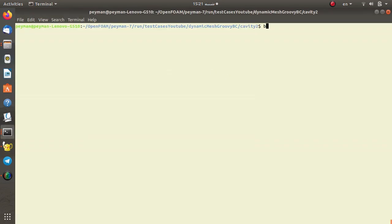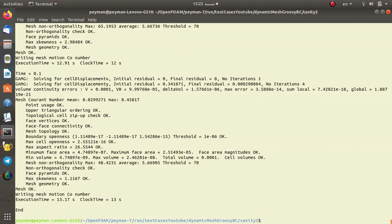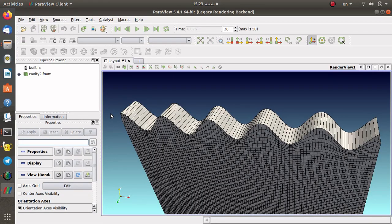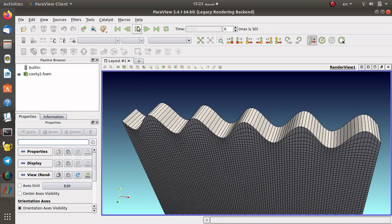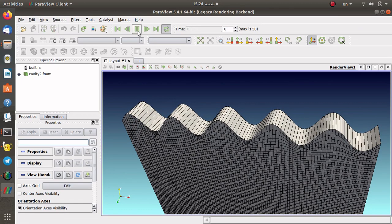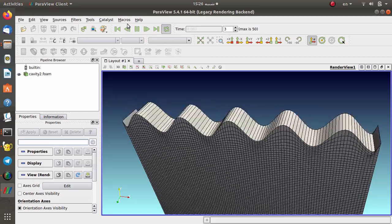Opening the terminal again, I generate the mesh and run the moveDynamicMesh utility. I use ParaView to visualize the data and saved a ParaView state to show a cleaner view of the wave motion. Starting the simulation, we initially have a flat mesh, then the traveling wave develops and continues moving over time.